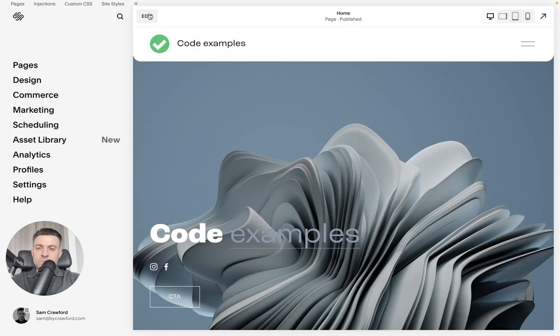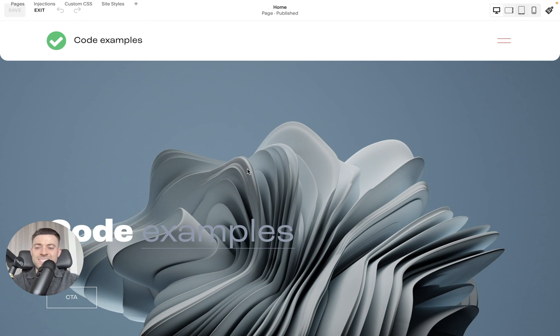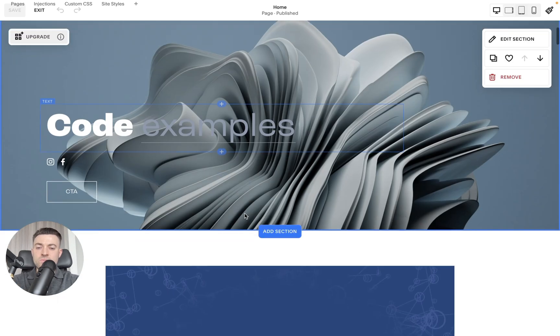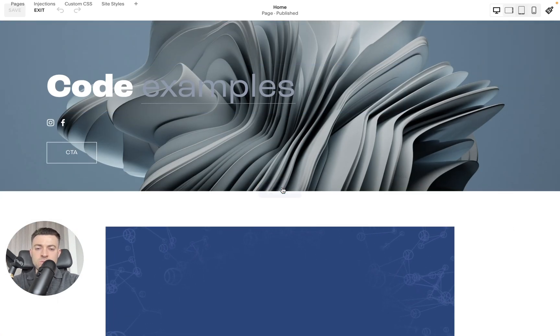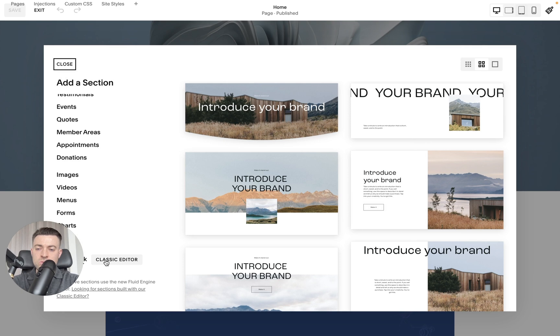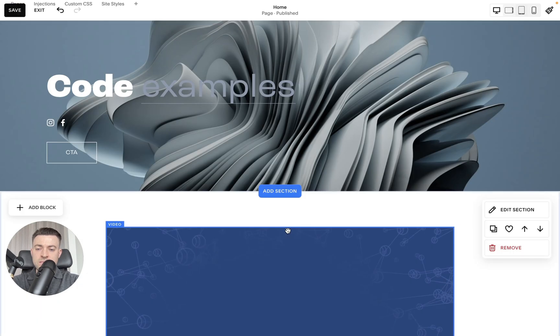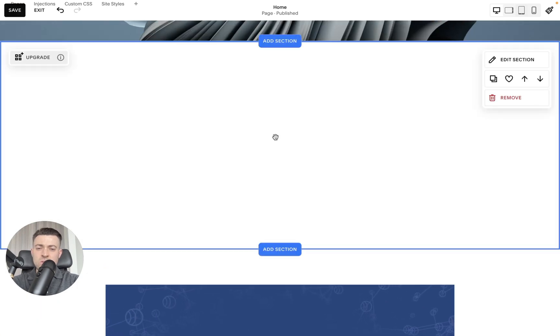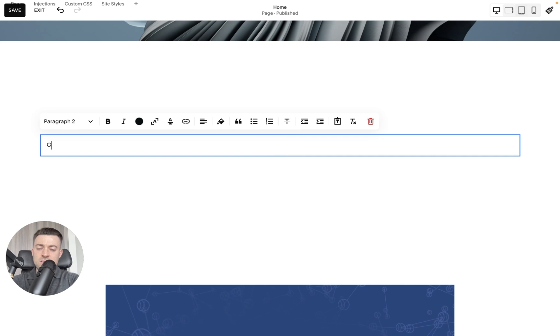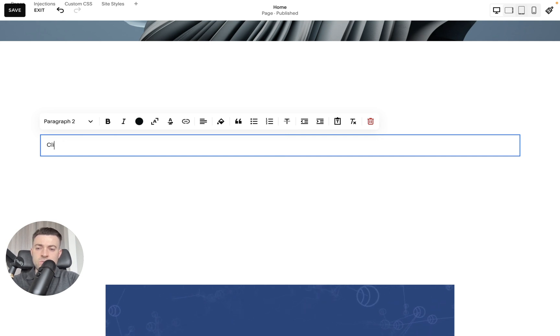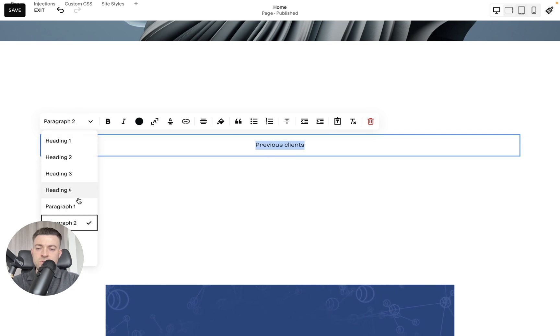So the first thing we want to do is add our gallery block and I'm going to show you the example that I used while I was on camera before. So we'll add a section and what we'll do is we'll just add a classic editor section. You can do this on fluid engine as well. It's just easier to stack it this way. So we'll do previous clients. Let's make that a h4.